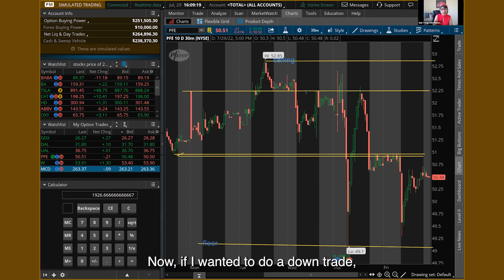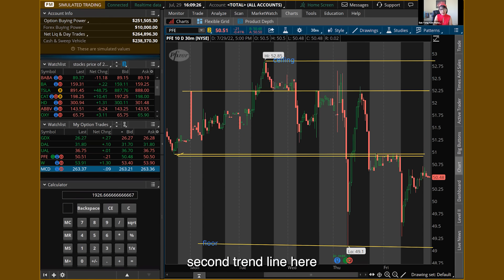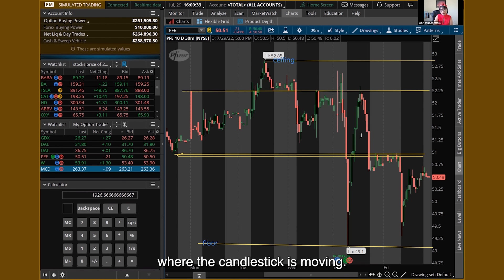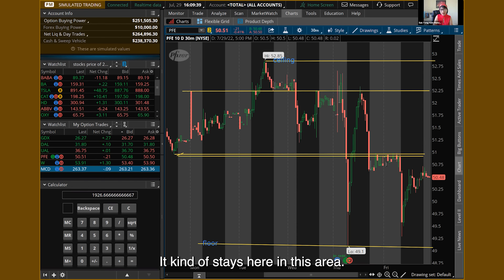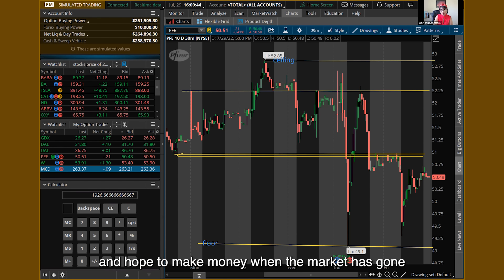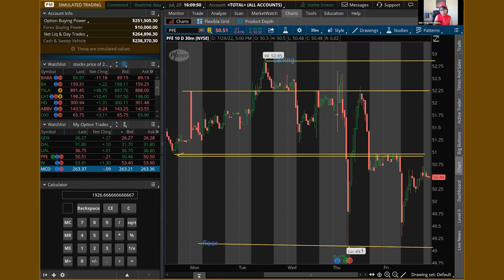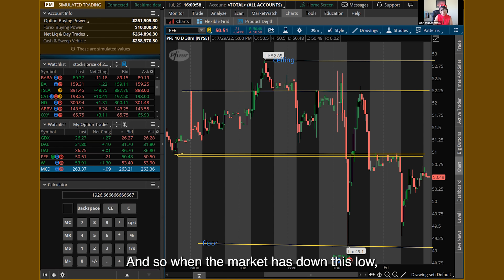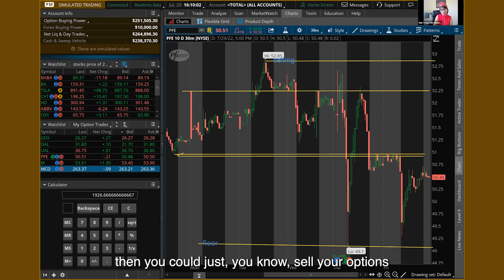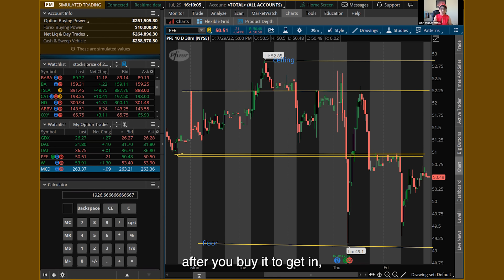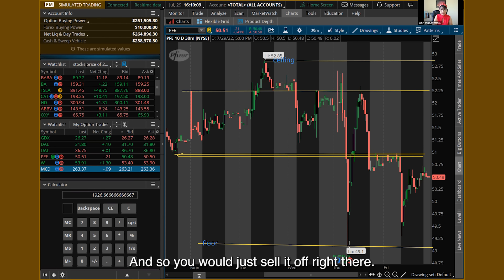Now if I wanted to do a down trade, I would use my second trend line on the bottom part. I would just watch where the candlestick is moving — wait till it goes up and then comes back down and stays in this area. Then I'd set up a down trade and hope to make money when the market goes all the way down to the lowest point here. When the market hits down that low, you could sell your options — buy to get in, then sell to close.